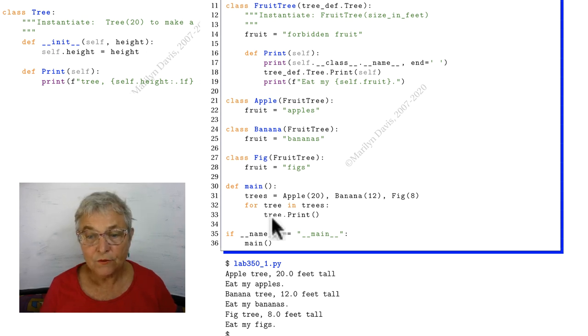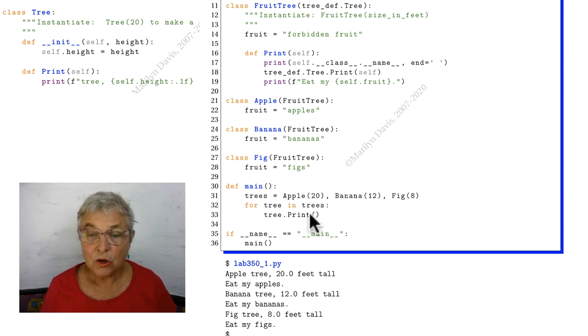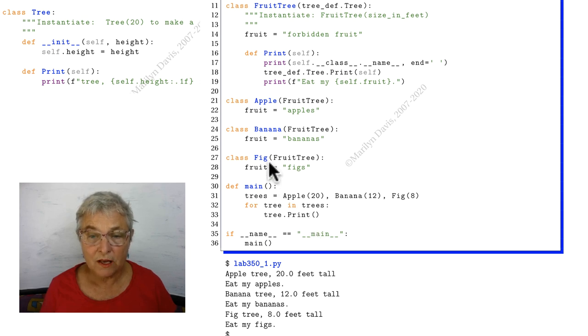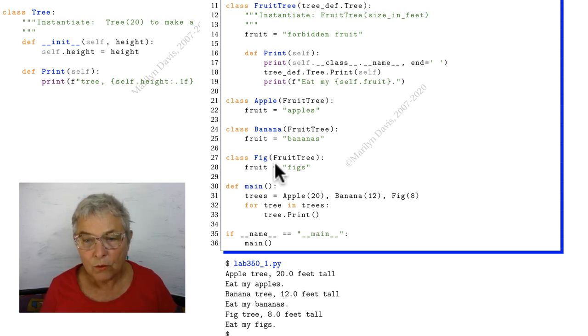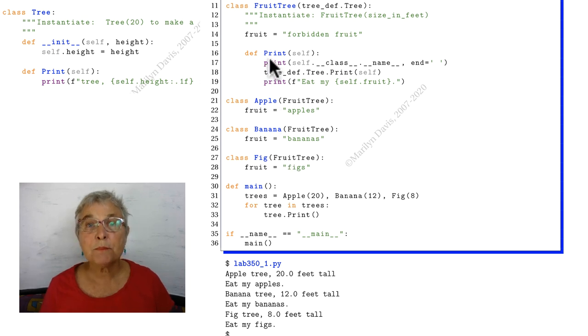Now then, for each of our trees, we're going to ask it to print itself. Well, here in fig there's no print. Therefore, we go up to fruit tree, where there is a print.